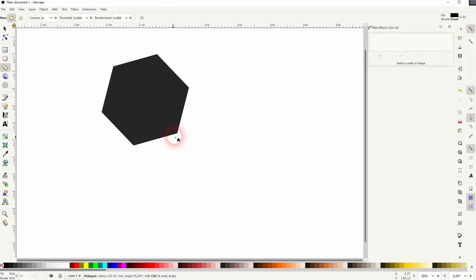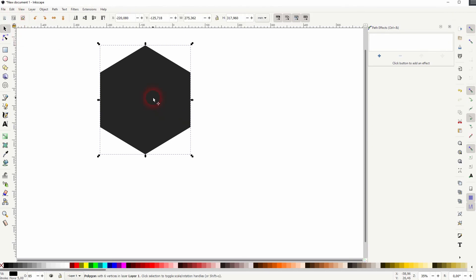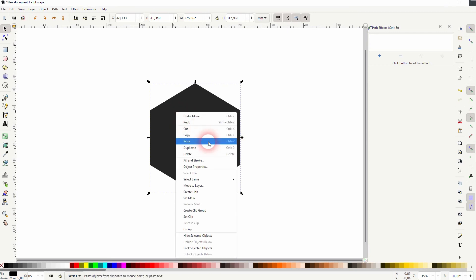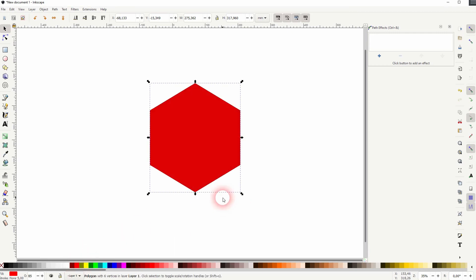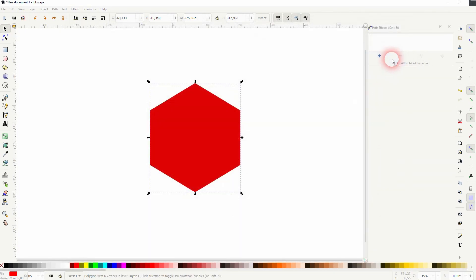I hold Ctrl and I drag that to have the shape. Now let me duplicate it, so right-click, Duplicate. I'll make the duplicate red by clicking on the red swatch at the bottom, and then I add the corners effect.